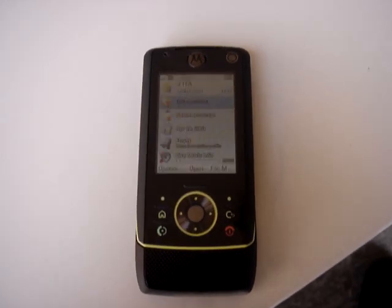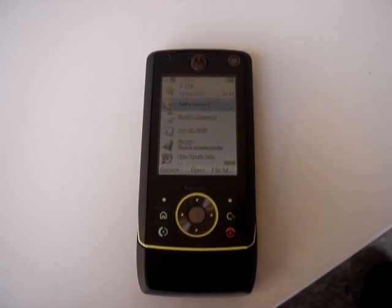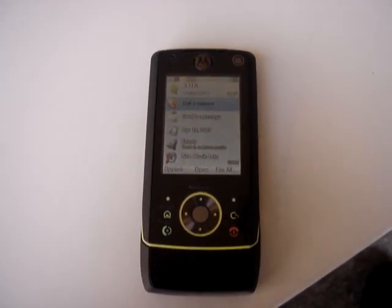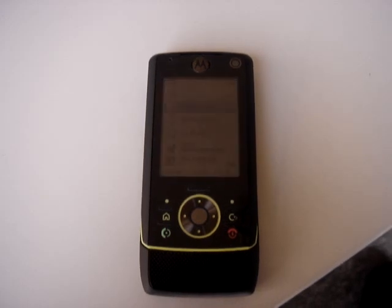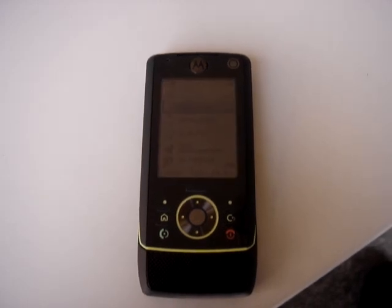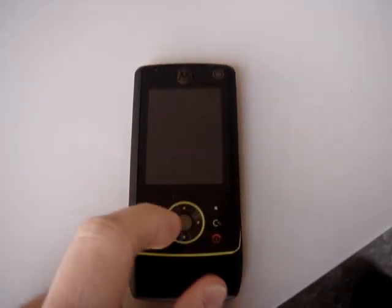Here we are again with another exclusive of Cellulare Magazine Dotit. Today we talk about the Motorola Z8, as you can see.